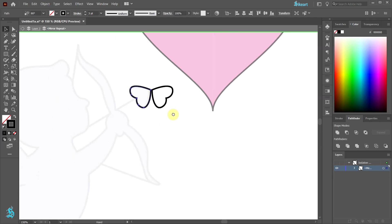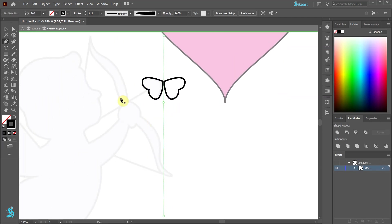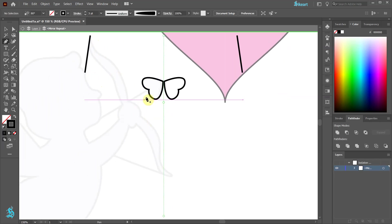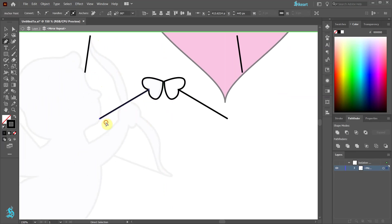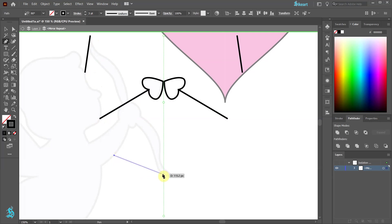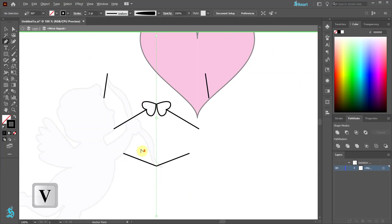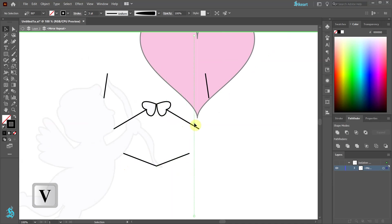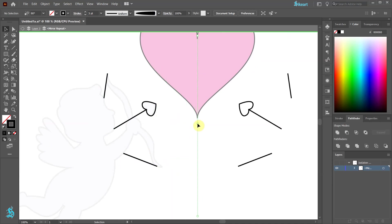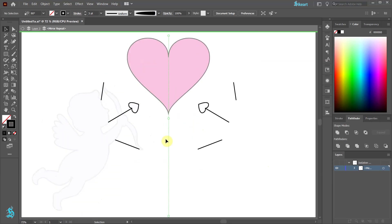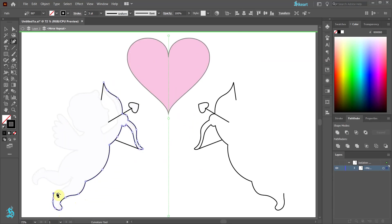And now we can trace other parts and they will automatically appear on the other side of the mirror axis. We can move our mirror axis to keep it aligned with the center line of the big heart. And finish tracing our object.